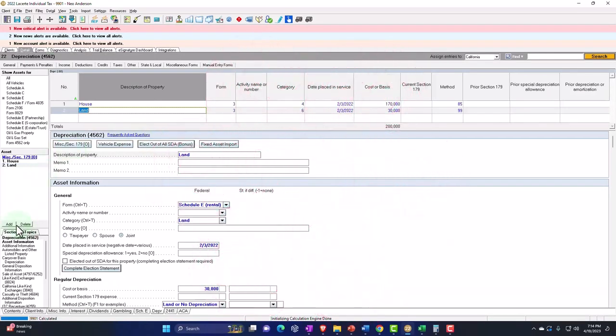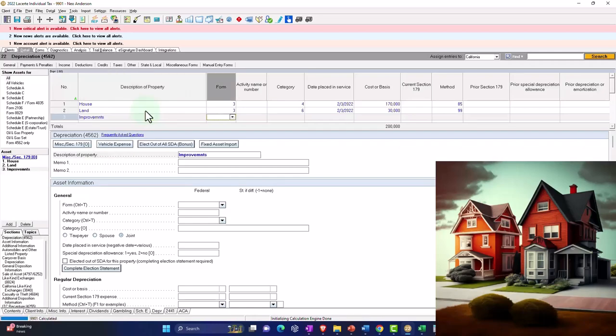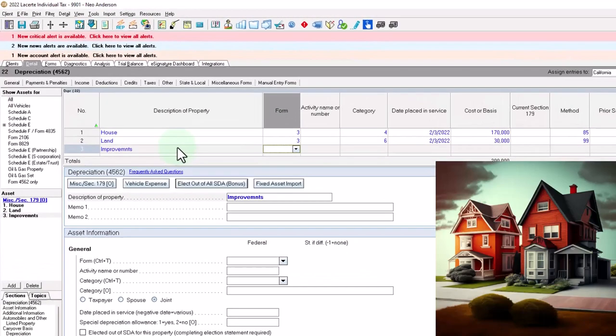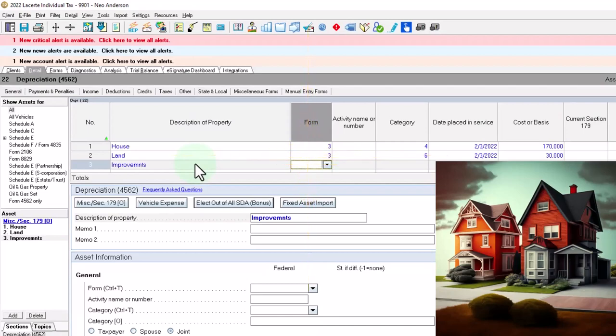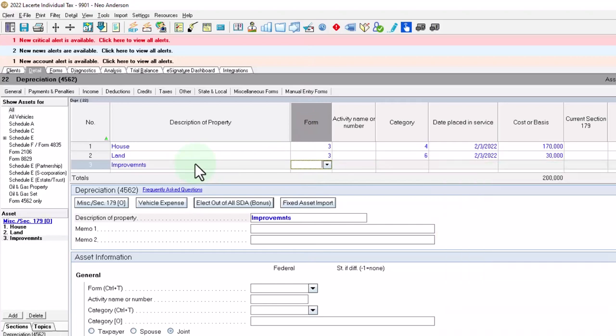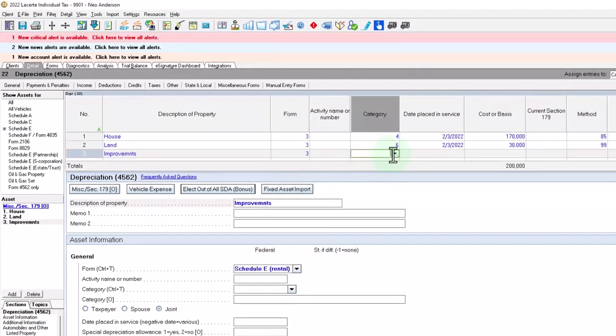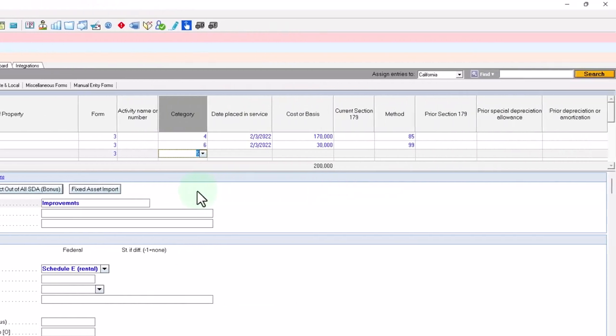But if it's a standard improvement, we'd say, and usually the improvements are going to happen not in the same year that we purchased the home, but let's say we had an improvement. So improvements. And again, you probably want to be a lot more specific on your descriptions so you know exactly what the improvement was so that at a future time, when you sell the home or something, you can figure out your adjusted basis for the sales price. So we're going to say, this is going to be going to schedule E as well. This is going to be for improvements.